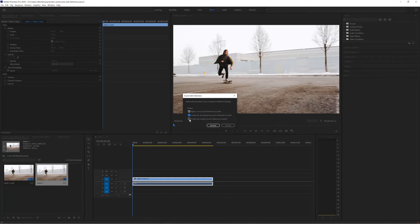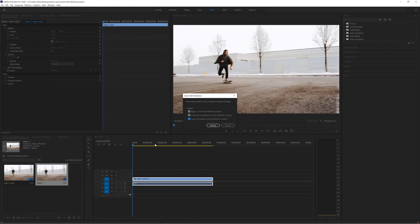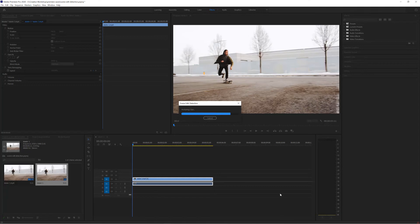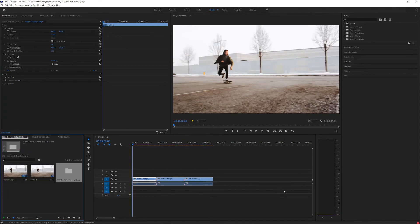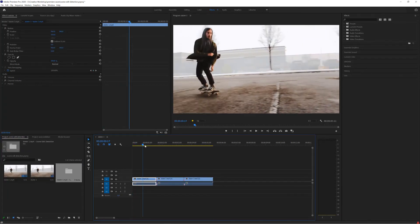And finally create clip markers at each detected cut point. Now you don't have to apply all these but basically this is just going to put a clip marker in to show me where the edits are. Now I click analyze and there we go.